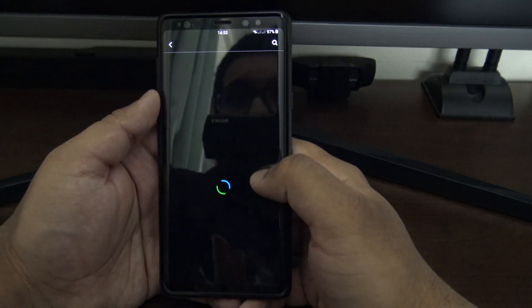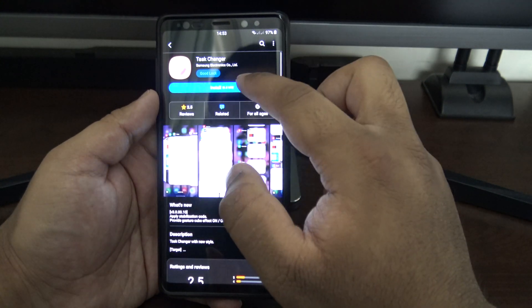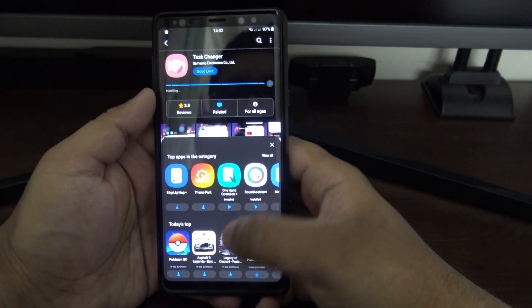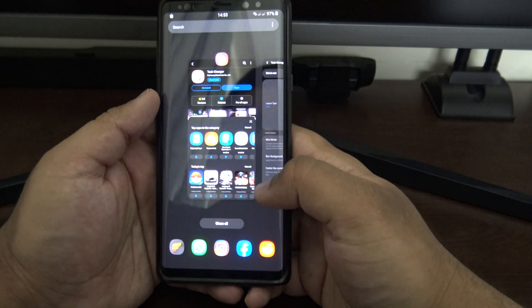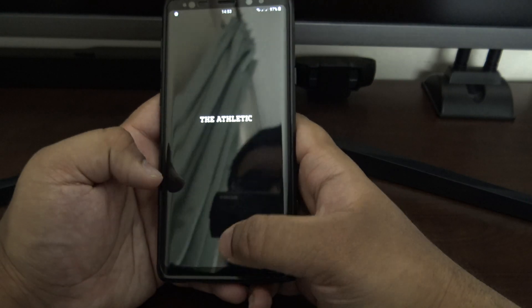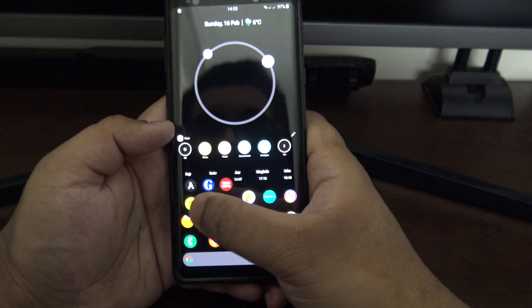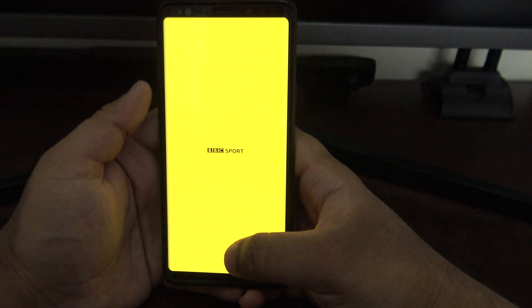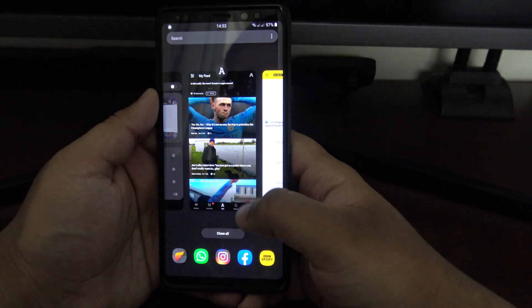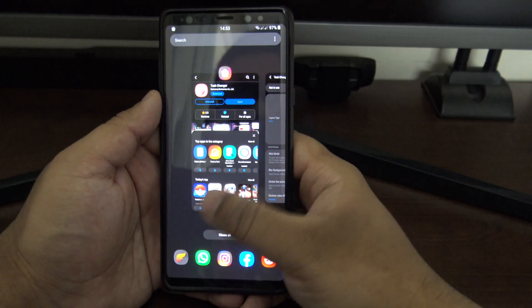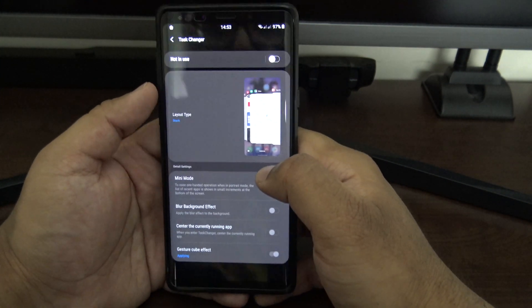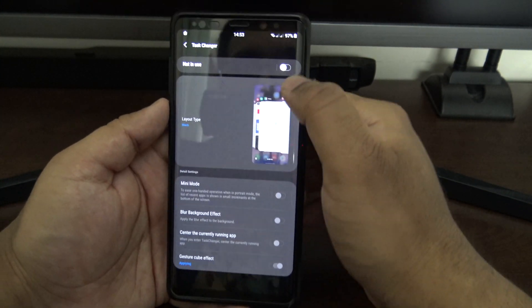Moving on to Task Changer. This is what the default task switcher looks like — just a basic card-style interface. Let me load up a few more apps to show it properly.